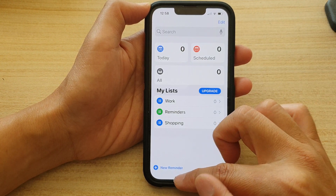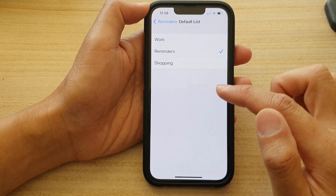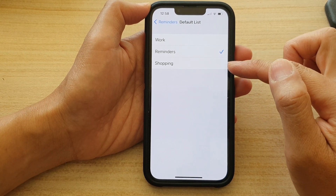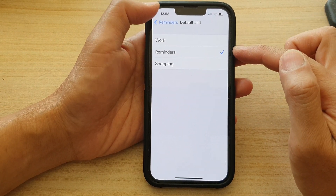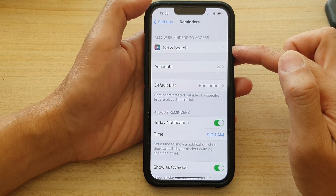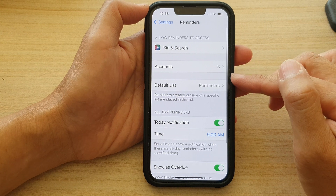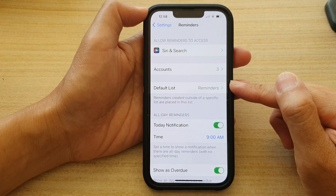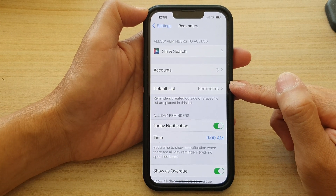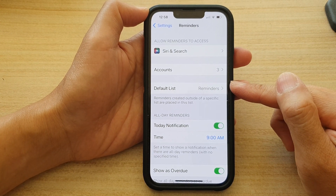And if I go back into settings, you can see there is now a new option for me to choose from the default list. And that's it. So that is how you can set the default list for your iPhone 13 series.